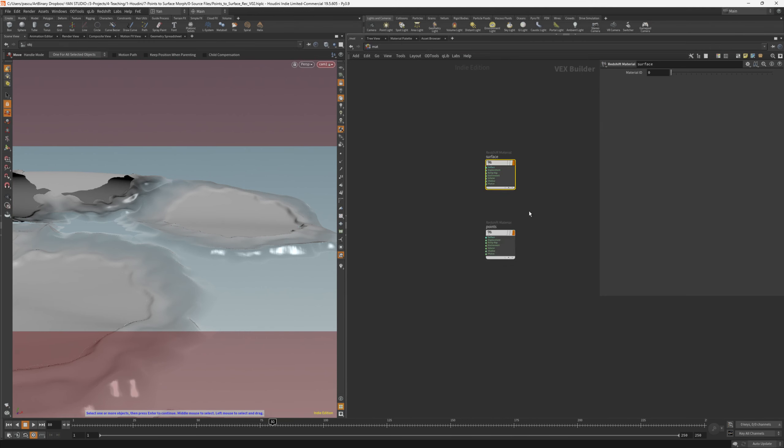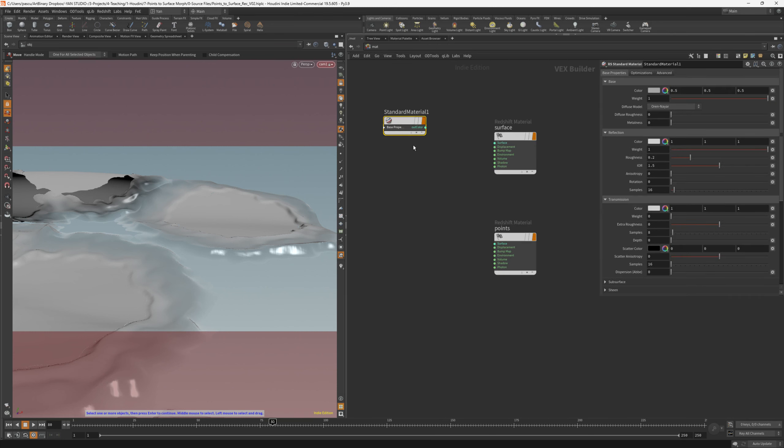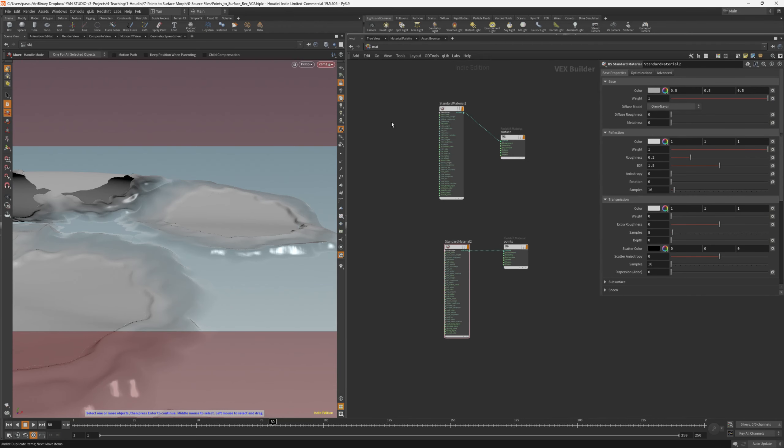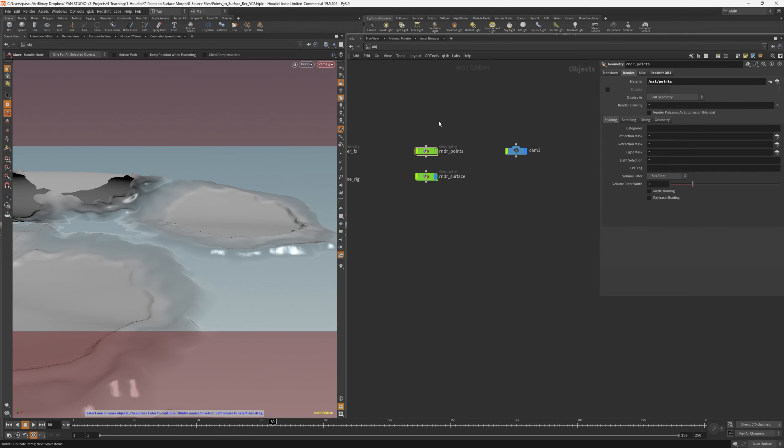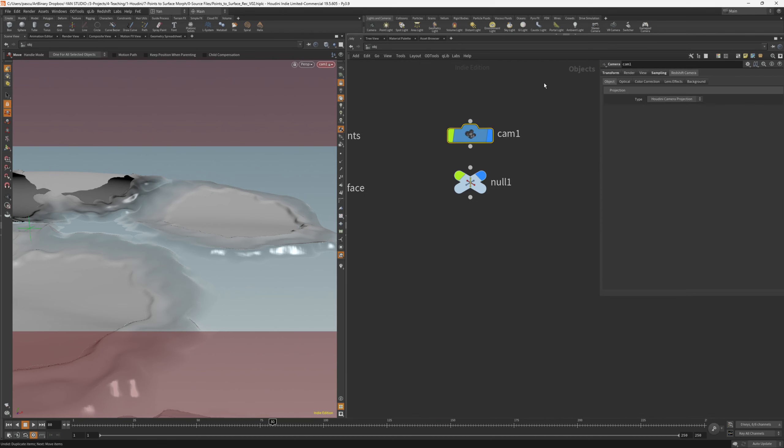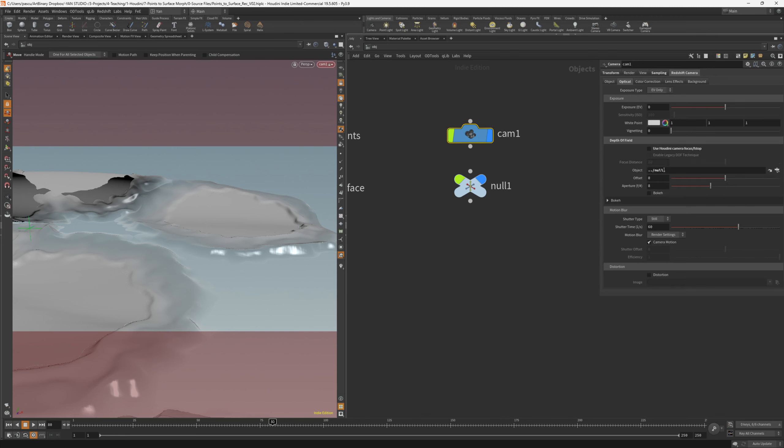Back into the materials, we need to add a Redshift standard material. This is actually where we build the shader itself. One is for the surface, and the other one is for the points. Let's also add a focus point for our camera, so we will add a null. Something really nice about the new camera in Redshift is that now we can specify a null point to focus on. We need to disable use Houdini camera focus stop. We just need to drag the null here, and we can also rename this to focus point.